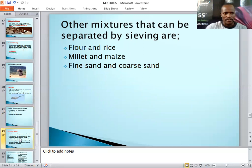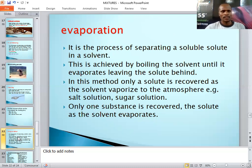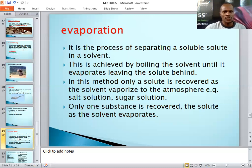Another method is called evaporation. Evaporation is the process of separating a soluble solute from a solvent. For example, salt dissolves in water — to separate salt from water, we use evaporation. This is achieved by boiling the solvent until it evaporates, and you are left with the solute behind. In this method, only the solute is recovered.